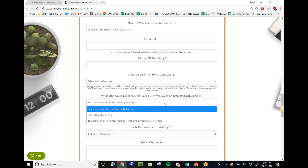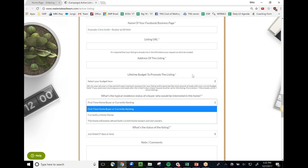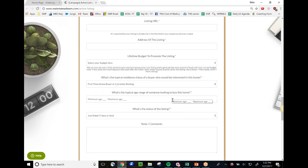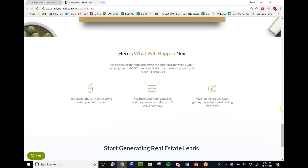We also look at the typical demographic of who might buy the home, since we can do more targeting using Facebook analytics and our research data. You specify the age range of likely buyers, their status, the listing details, and any additional comments. Then you submit the ad request and our team gets to work for you.